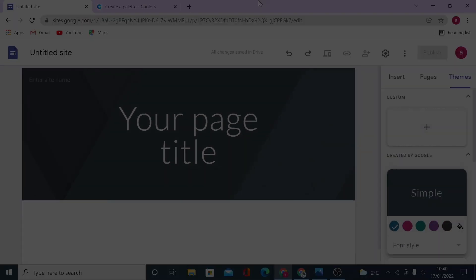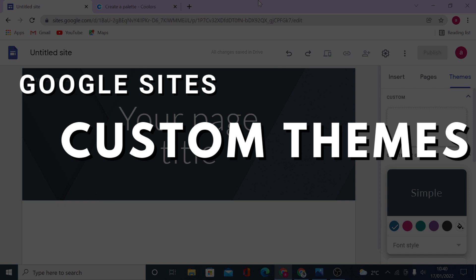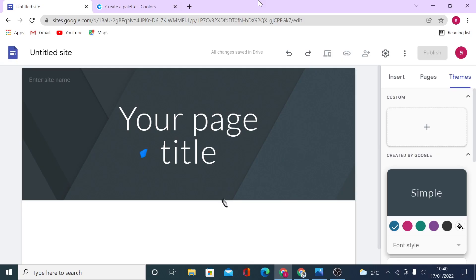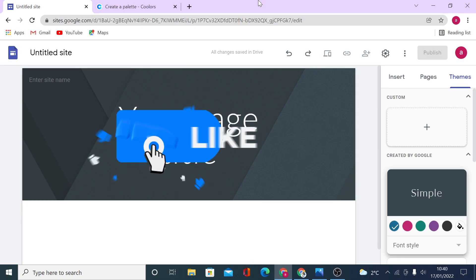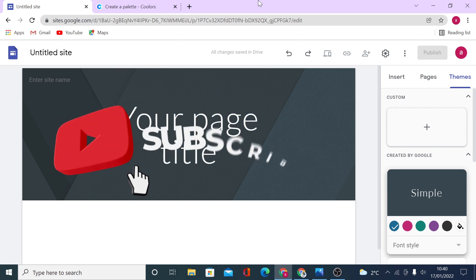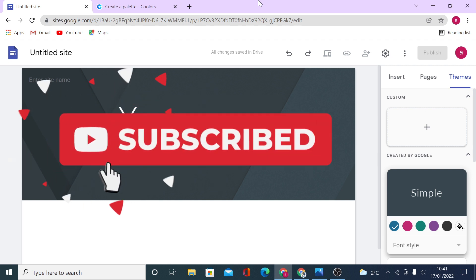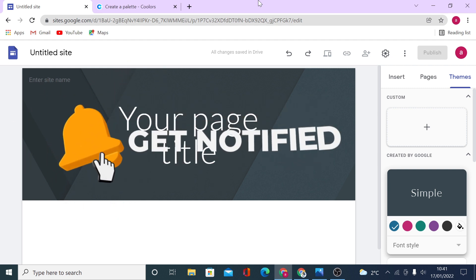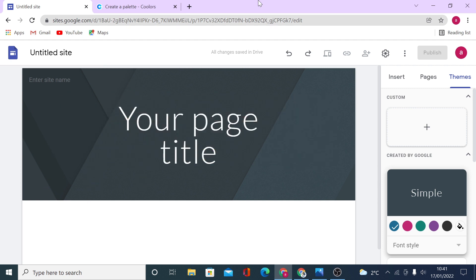In this super quick video tutorial, I will show you how to take advantage of a new feature on Google Sites called Custom Themes. You have several ways how you can make your website built with Google Sites completely unique and no one will ever guess that you have used a free website builder to create your site or landing pages.